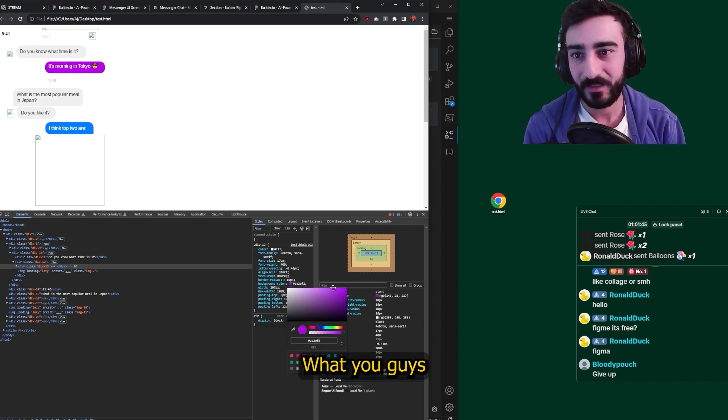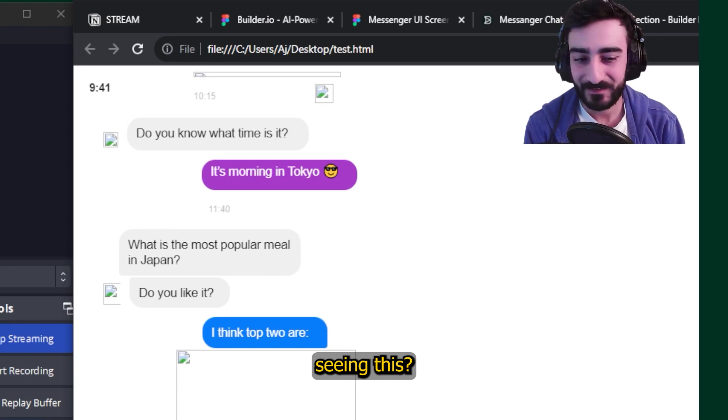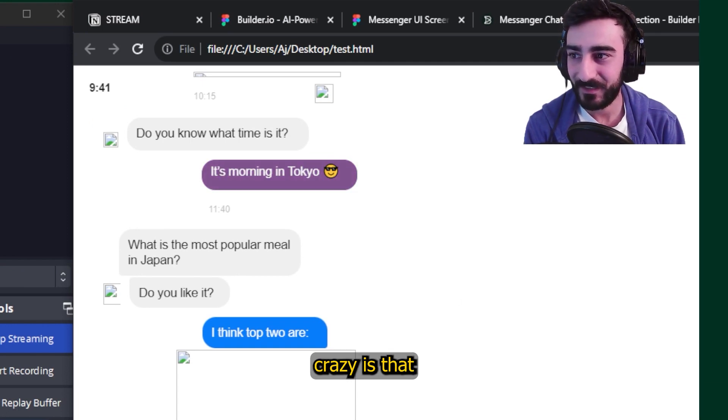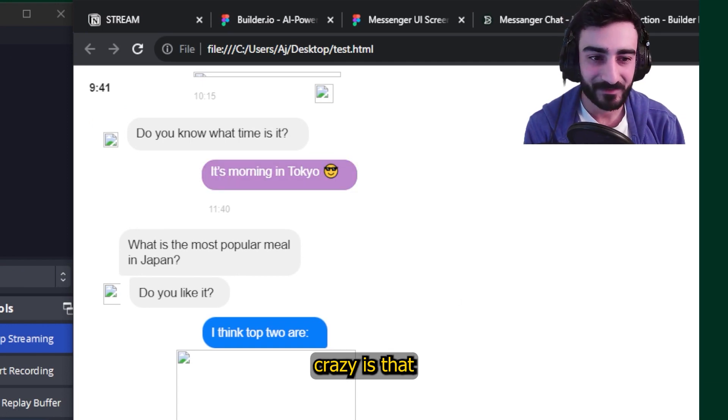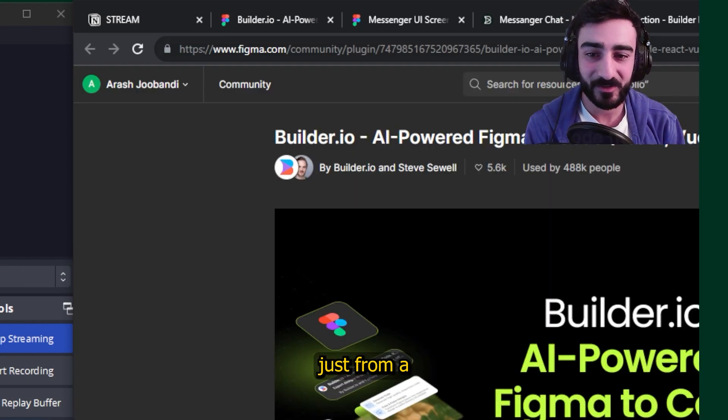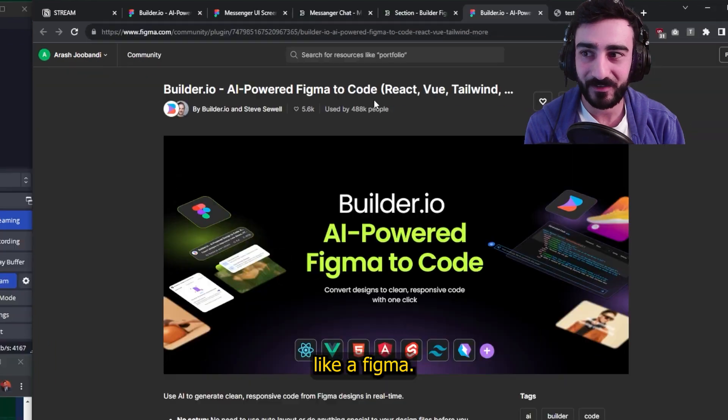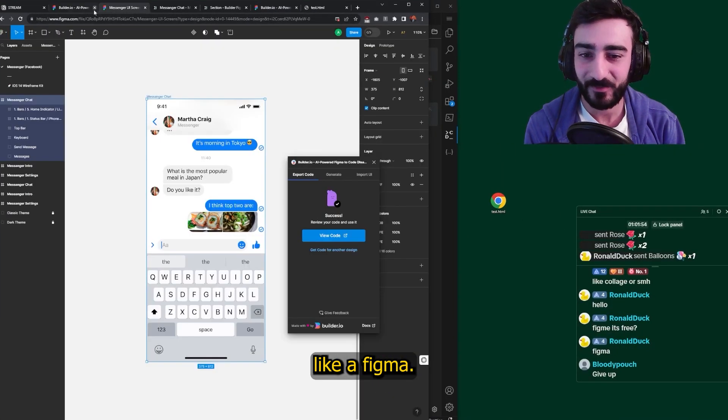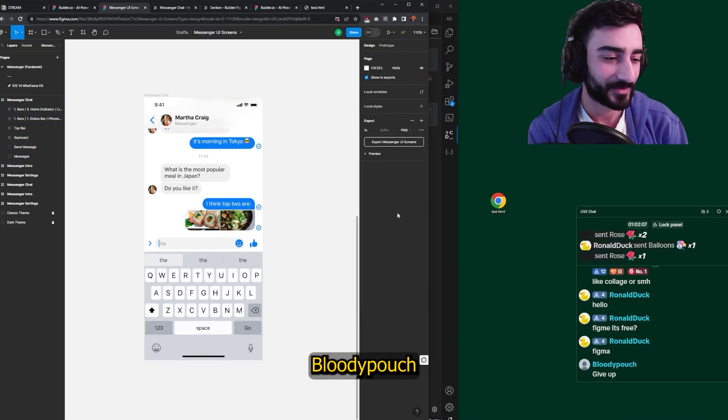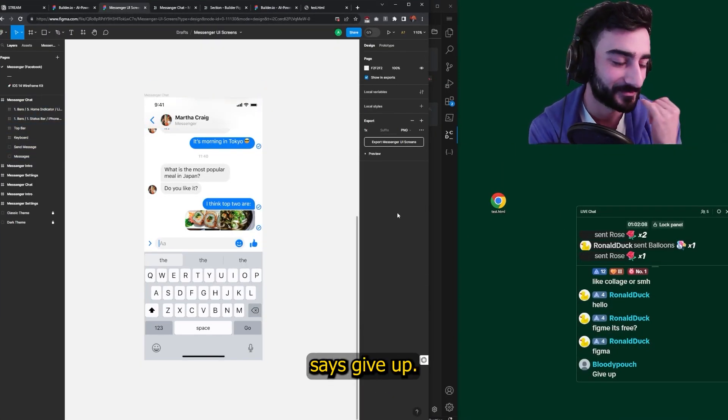I can change this bubble color. What? You guys seeing this? How crazy is that? Just from a Figma.